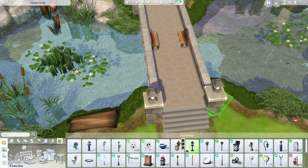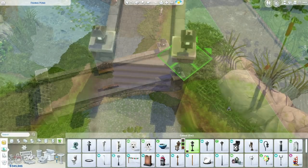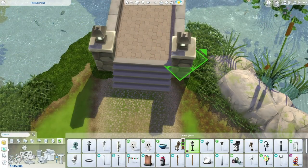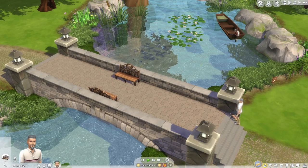I did make this pond with a waterfall, but the video was a little too long so I had to cut that part out. If you want me to do a tutorial on a waterfall, just let me know in the comments.